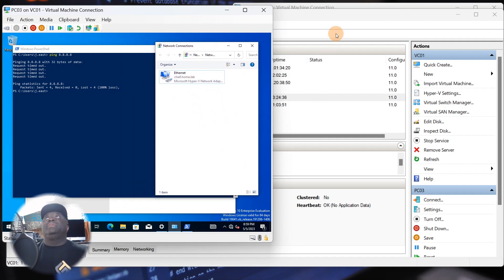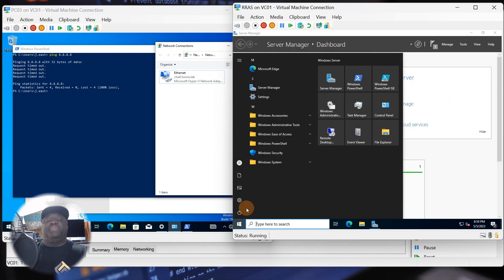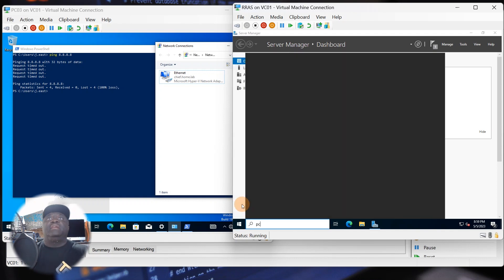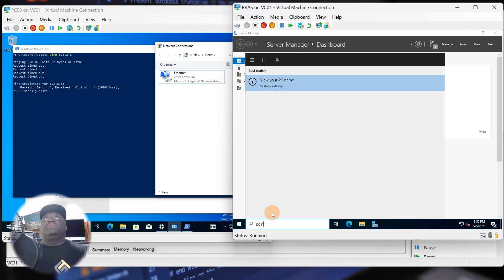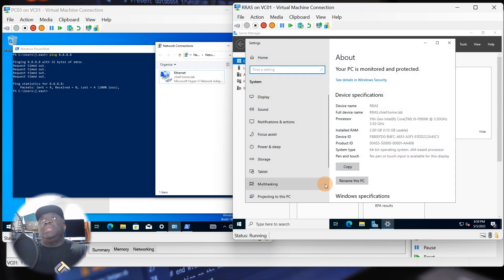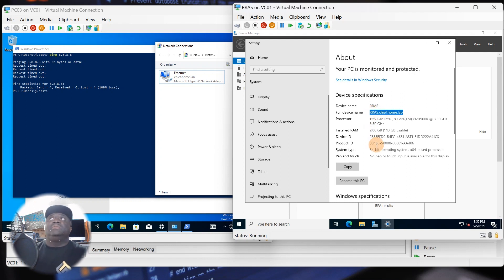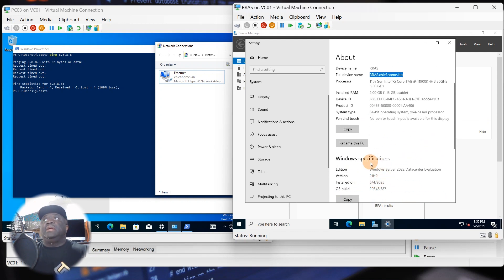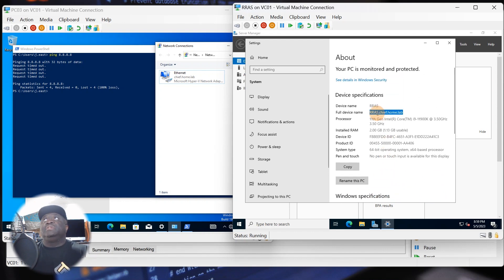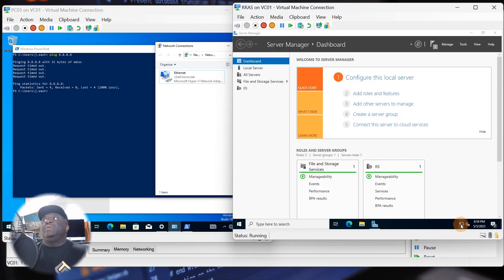Now let's go back to the RRAS server box. As long as this computer is joined to the domain, we're good to go. We'll verify quickly — you can see my RRAS box is joined to the local domain we're running, which is chief.home.lab. If you're following along with your own lab, just make sure this important step is completed.